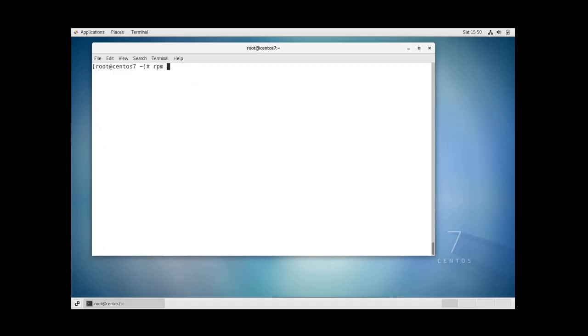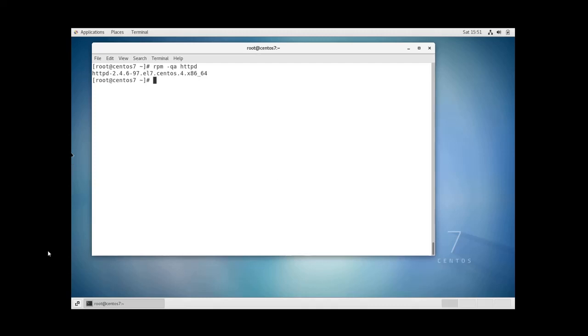You can do rpm dash qa and then the name of the package, for example httpd. Sorry it's qi not qa, qi. And this is the information about the httpd package.